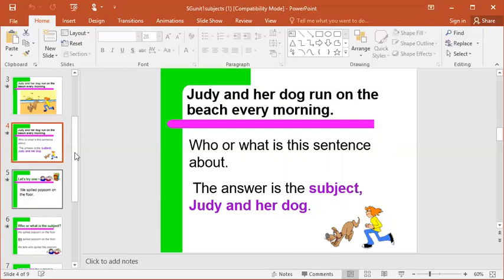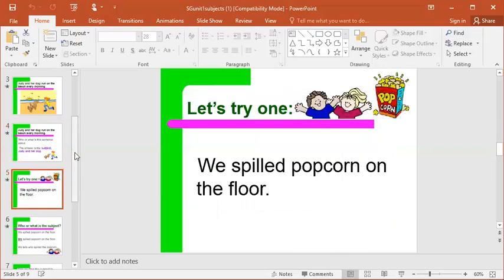We spilled popcorn on the floor. We want to think: who is this sentence about, and then what did they do? We is who the sentence is about. What did we do? We spilled popcorn on the floor. So if this were on our activity page, we would underline 'we' once and then 'spilled popcorn on the floor' twice. 'We' is the subject, and 'spilled popcorn on the floor' is the predicate — what did they do.